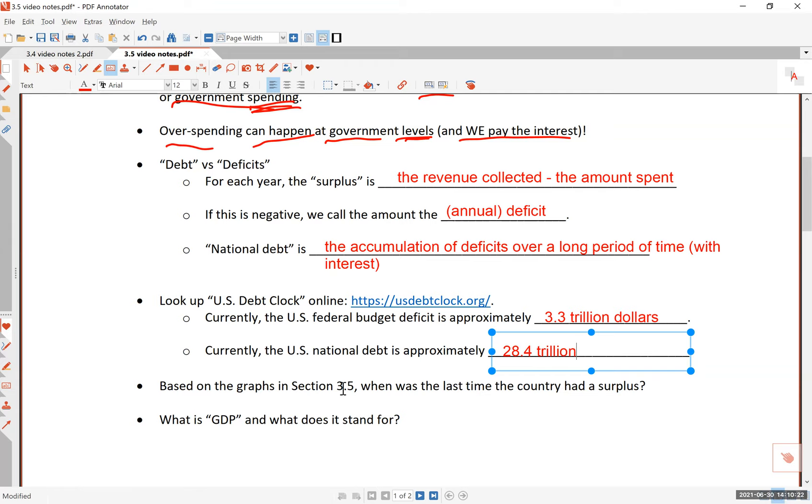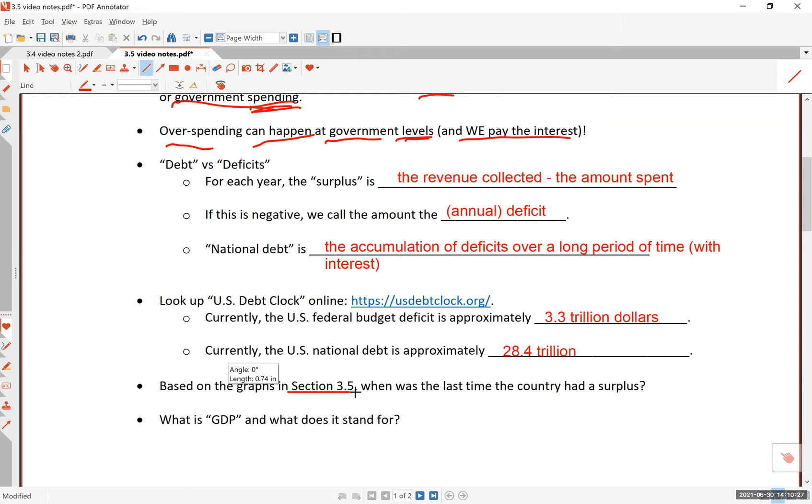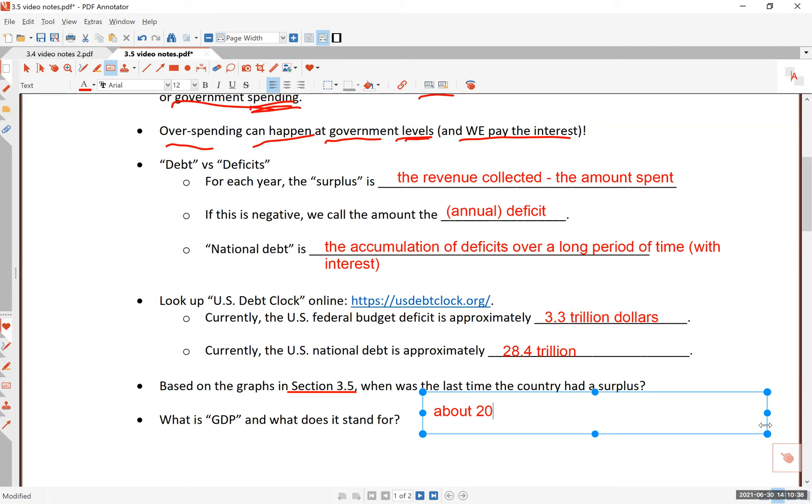Based on the graphs of section 3.5, you should take a look at the section in the book. When was the last time the country had a surplus? Take a look at the book and you will see a nice graph. This is about 2001. At the very last part of the 20th century, we were actually in a pretty good shape.